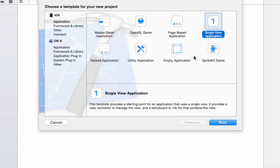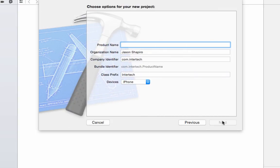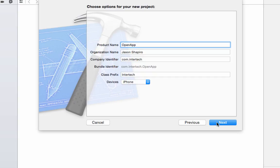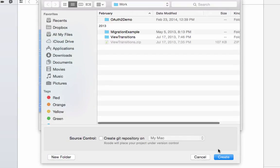Let's start by creating a very simple demo. We'll just make a single view application, call this OpenApp. Now I'm just going to leave this set to the iPhone for the device, but you certainly could set this to be an iPad or Universal.